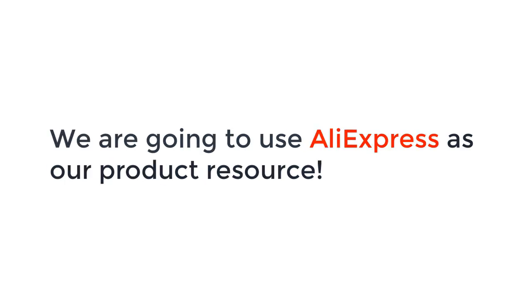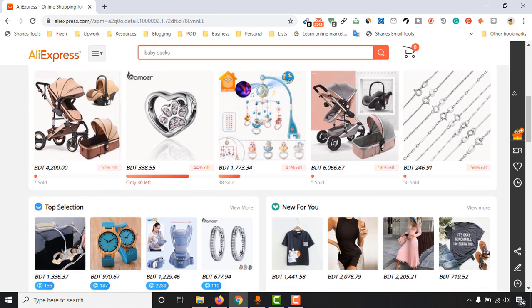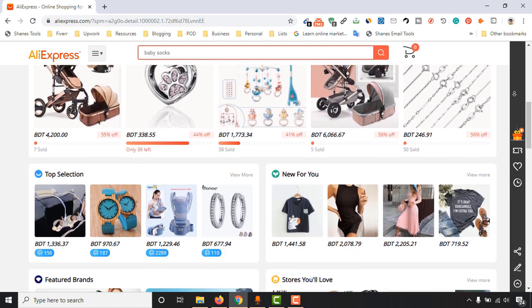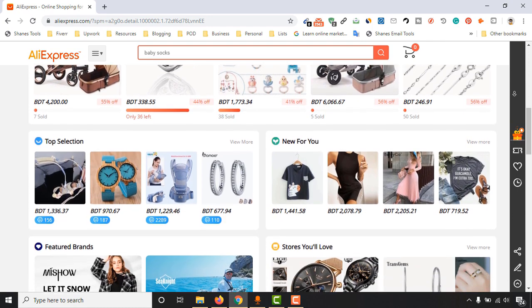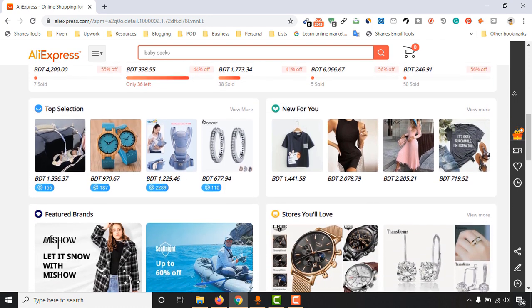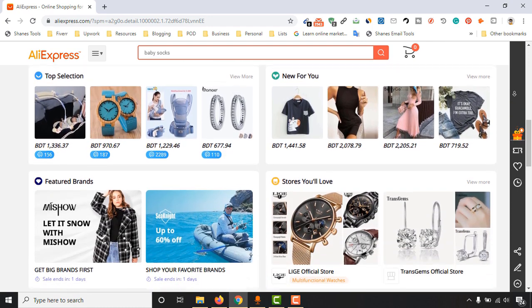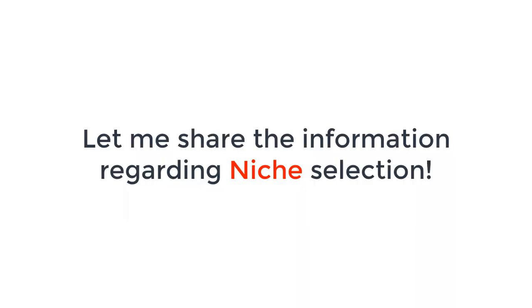We are going to use AliExpress as our product resource to get them at a cheaper price. Before we select the product, let me share some information regarding niche selection.